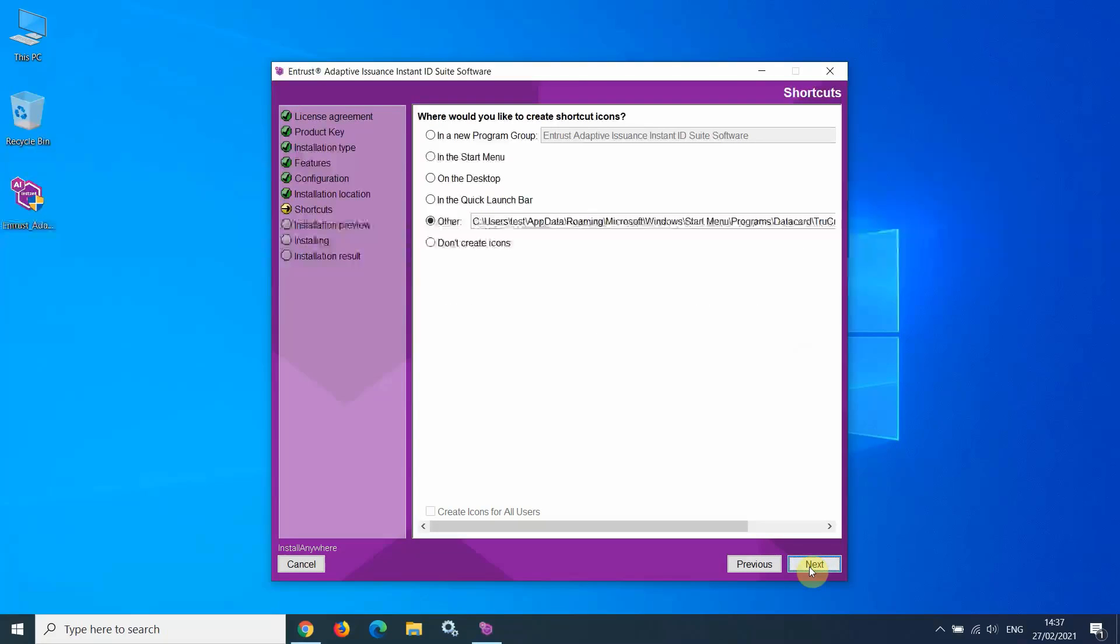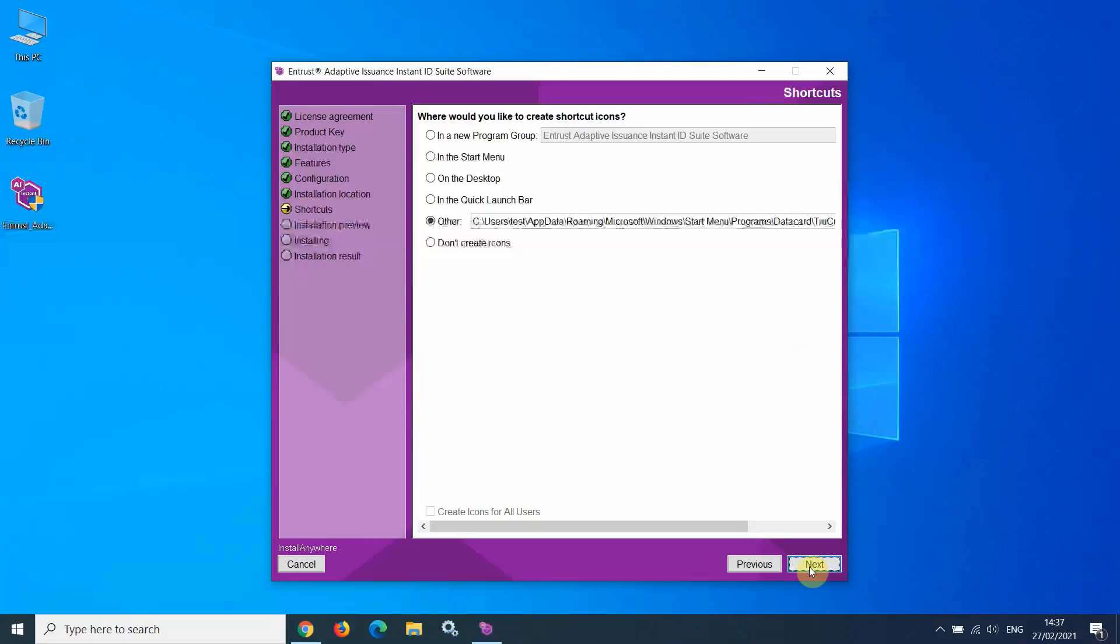At this screen, you can select where the shortcut icon used to launch the software will be placed. I am going to select On the desktop.